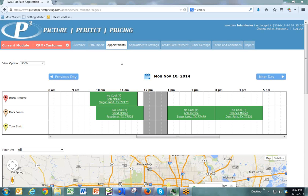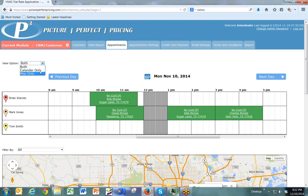This is the appointment manager. We have two primary views: a calendar view and a map view. Our default view allows you to see all of your appointments both on a calendar as well as on a map.